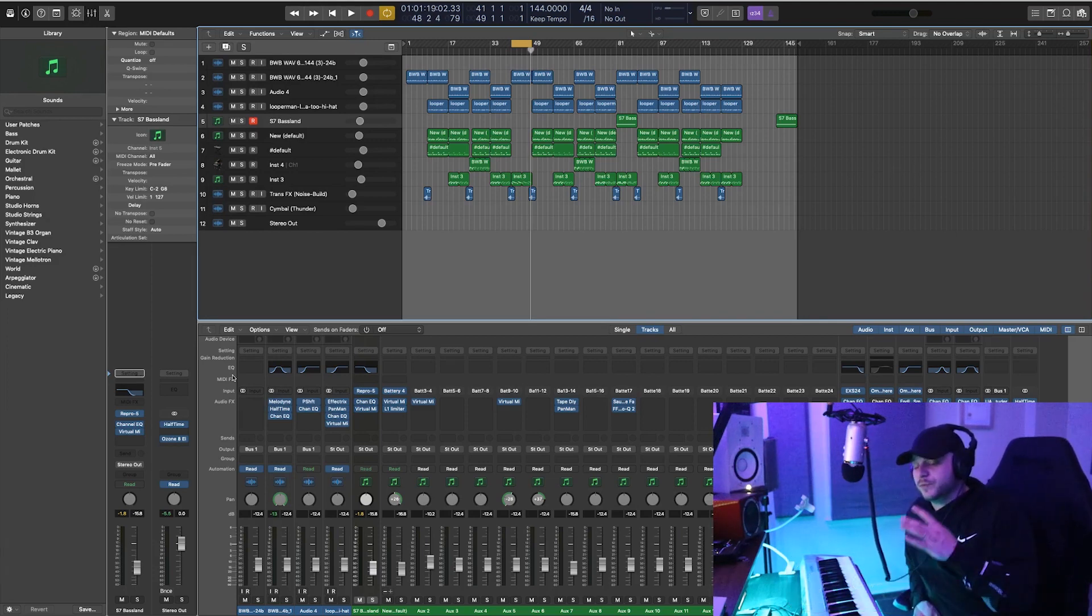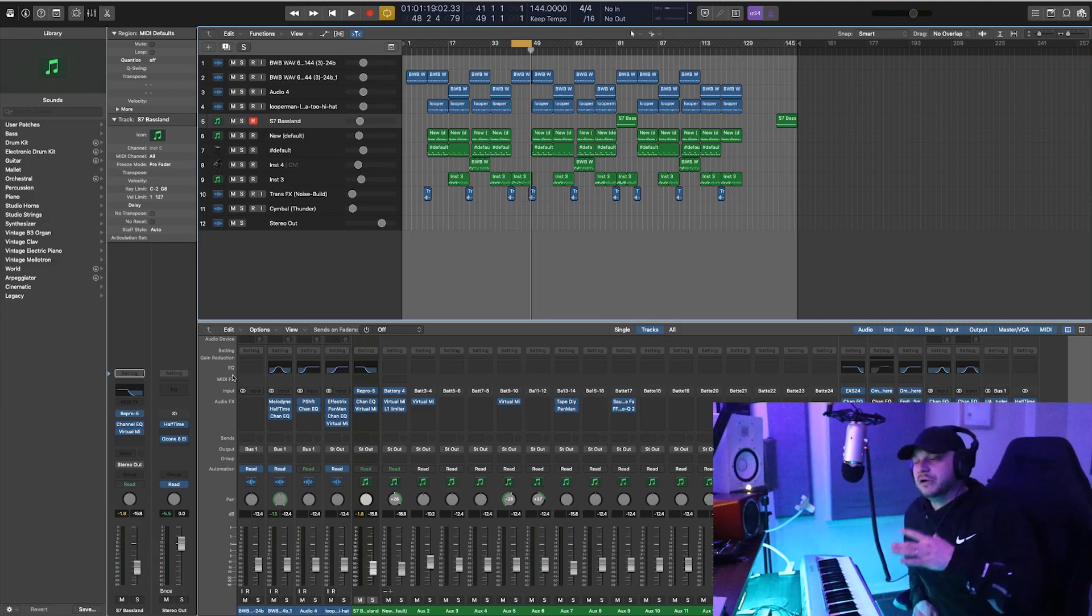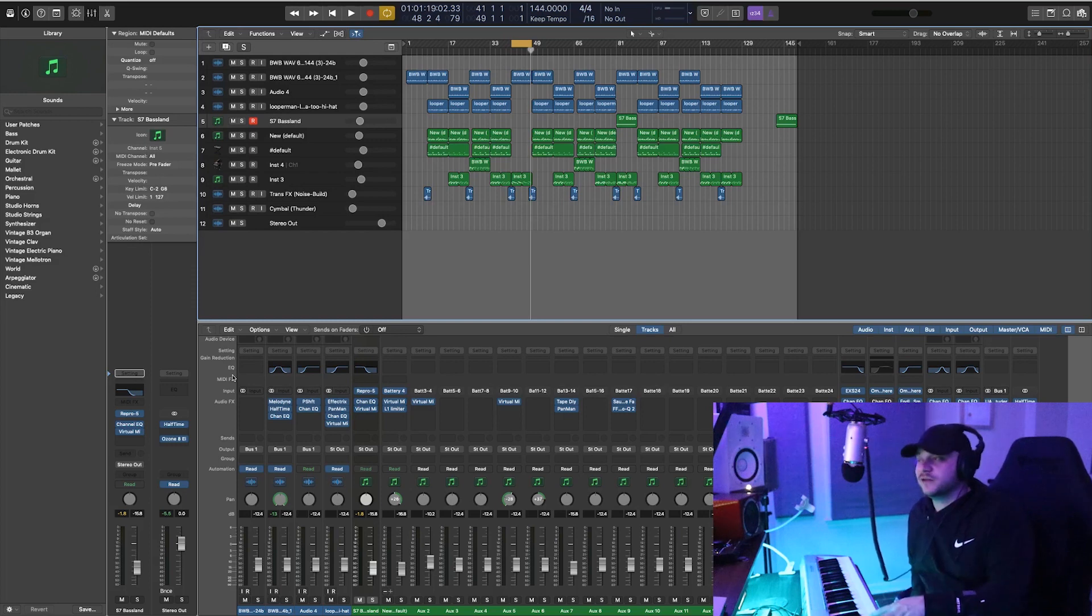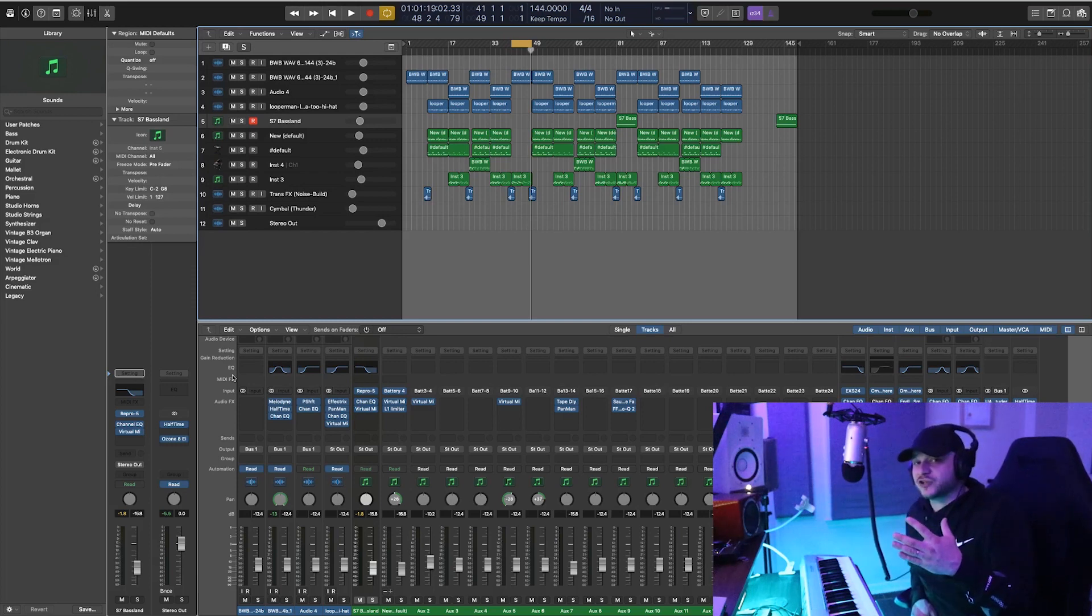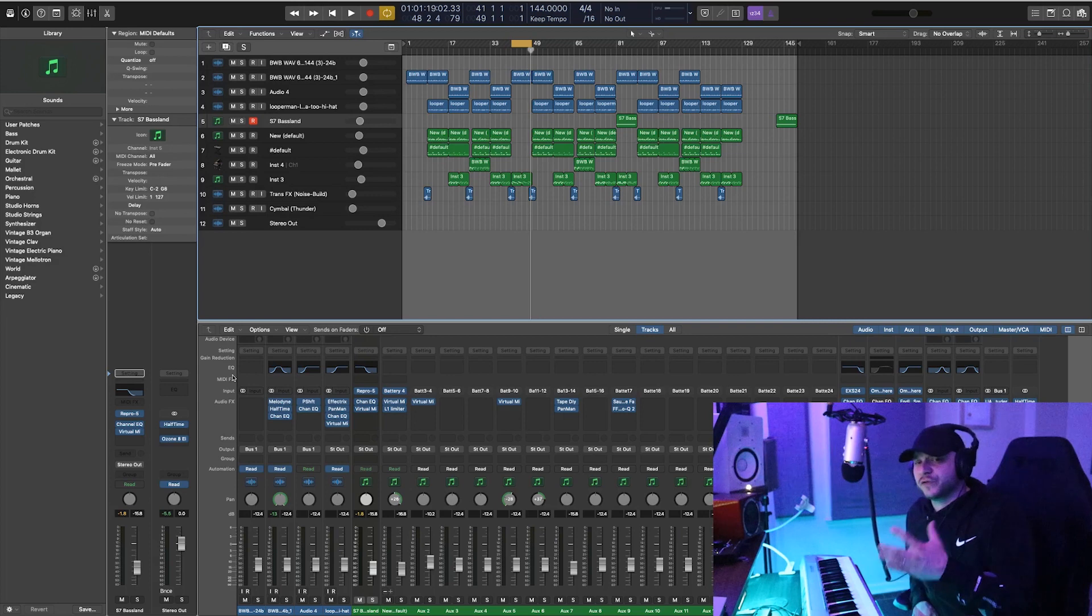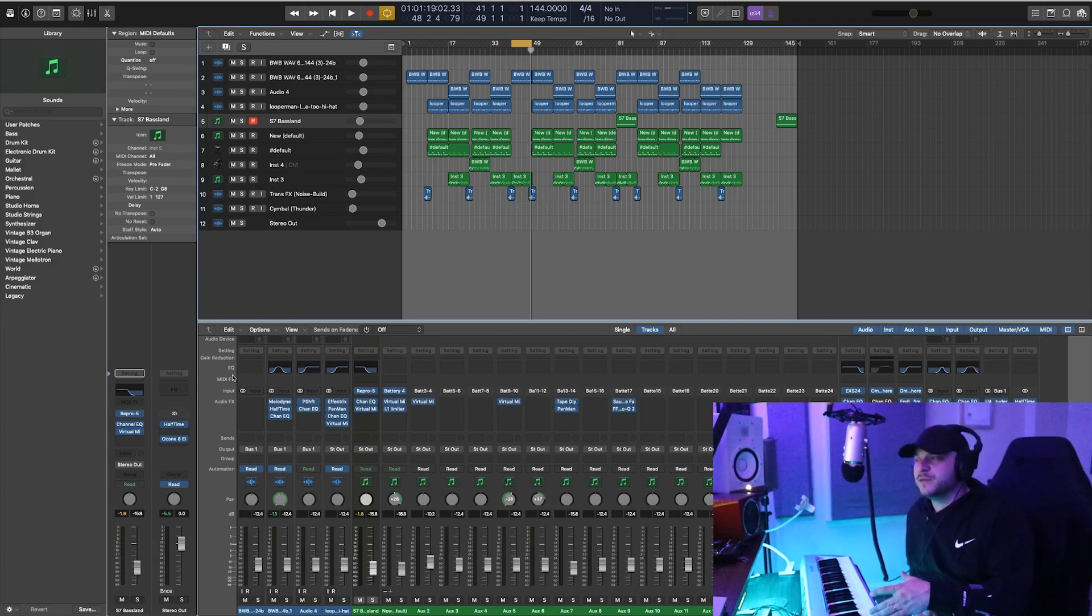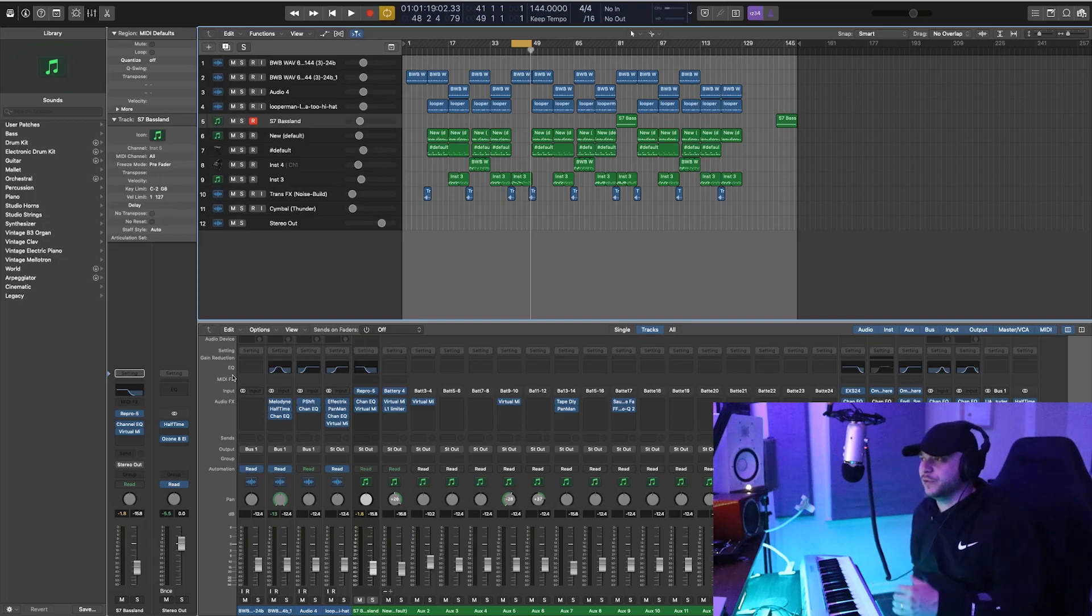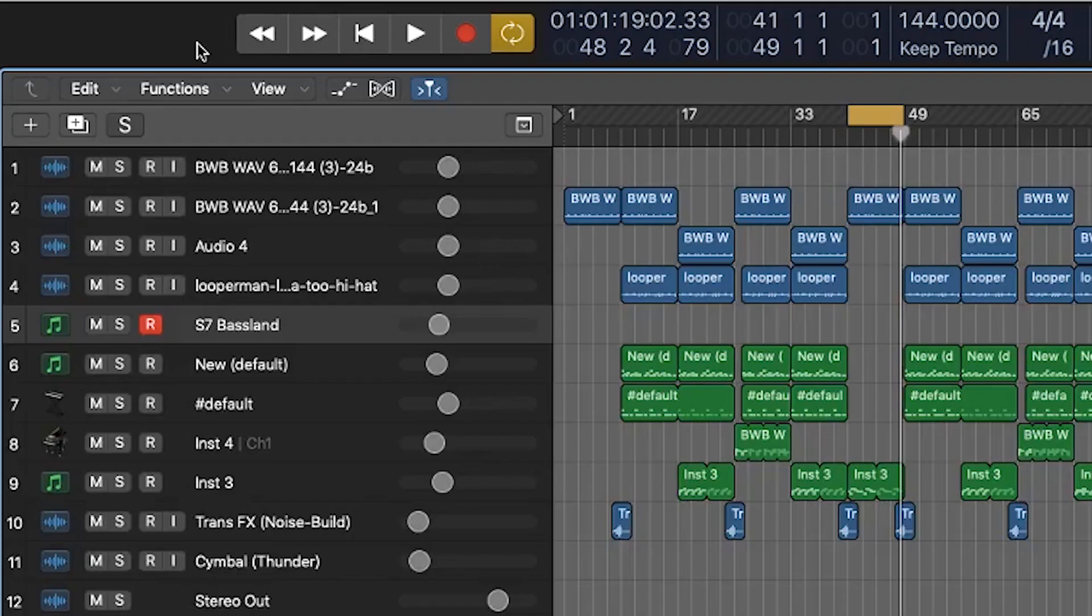is you could be playing some real dope stuff on the keyboard and next thing you know you forgot how to play it. This will allow you to actually capture any MIDI you're putting into Logic so it's not necessary to actually hit the record button. So for those of you that are always messing on the keyboard and want to be able to retrieve the MIDI data, this is how you do it.